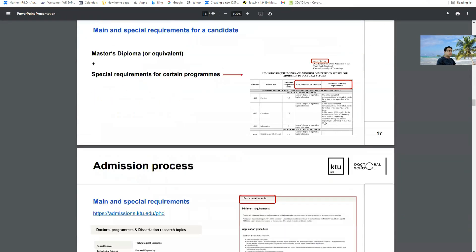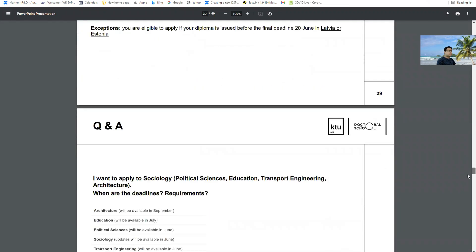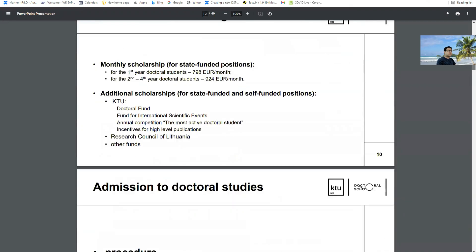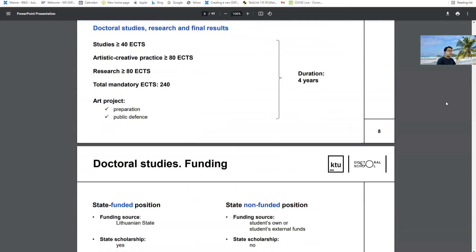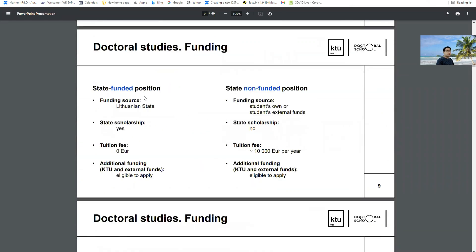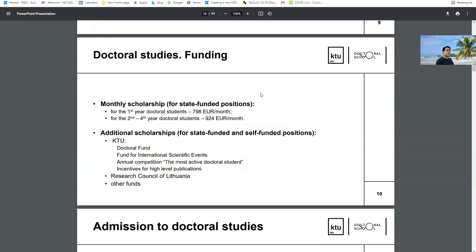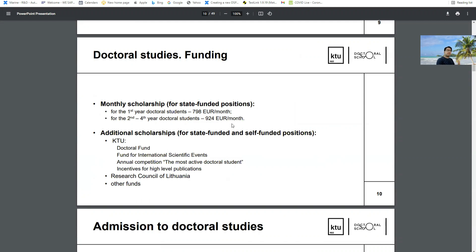I will show you - here is the funding. If you see the state funded position, you will apply for the state funded position. You don't need to apply for non-funded. There are two options either state funded or non-funded, so you have to select state funded position during the online application. The state funded position, you will get 798 around 800 euro per month during first year and second year onwards you will get 924 euro per month. Please remember in Lithuania, expenses for single person 400 to 500 is more than enough, and for example if you're living with your family maybe 800 euro is more than enough, maybe in 700 or 600 you can easily live.